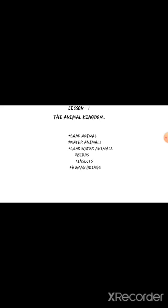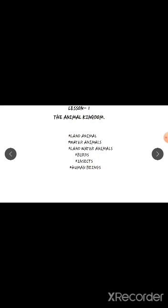Human beings also come under the animal kingdom. Animal kingdom means not only animals — animals, birds, insects, and human beings are all included. We are also animals, but we are higher animals. In this lesson we learn about the animal kingdom.